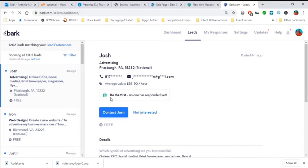This feature, be the first one, no one has responded yet, is a very good thing indeed.